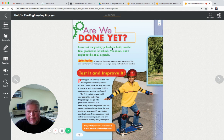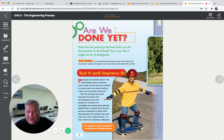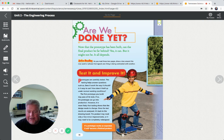Now that the prototype has been built, can the final product be far behind? It depends - you've got to test and improve it. Prototypes are carefully tested. This testing helps answer questions such as: does it work the way it should? Is it easy to use? How does it hold up under normal working conditions? The first prototype you build may pass all its tests - if so, the prototype can go into production. However, it's more likely that testing shows the design needs to change. Once the test results are analyzed, it's back to the drawing board. If a prototype works as expected, it will become a finished product. Look - there's the fancy skateboard now, it's got a high step on the back, it can swivel, and it's turning much better.